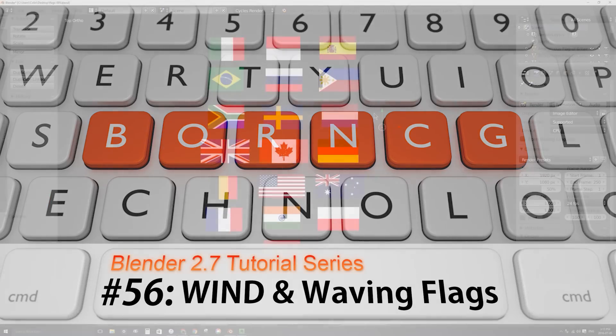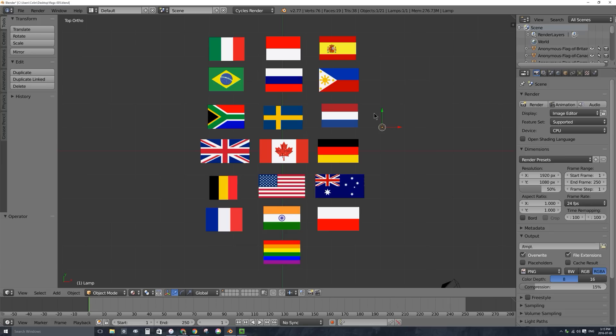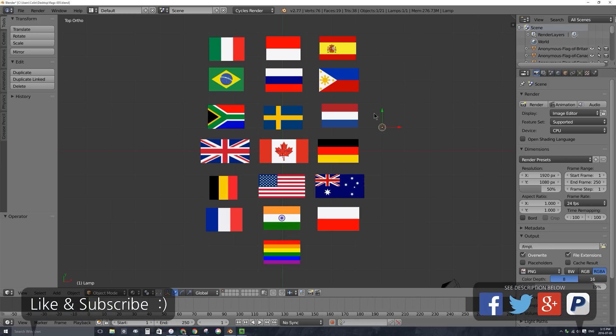Welcome to Part 56, my video series on how to use Blender 2.7. In this video I'll be looking at wind simulation, specifically the combination of wind simulation and cloth simulation. In this video we'll be making a flag blow in the wind.